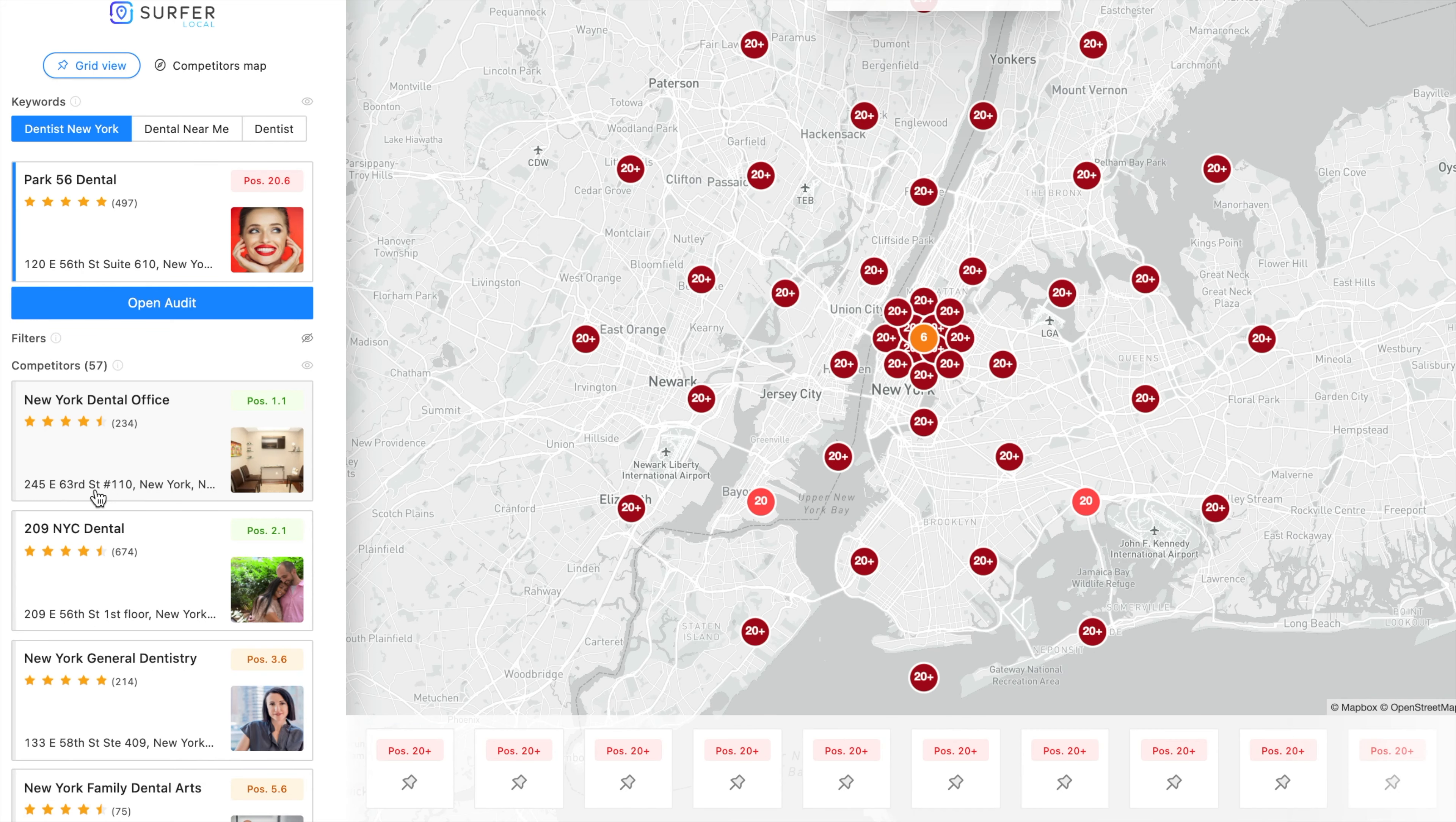Now just create, for example, an ideal and optimized company description or optimize your current one and you're done. Then copy it and publish it in your Google My Business profile to start working for your business.